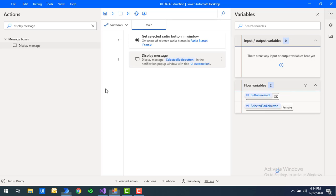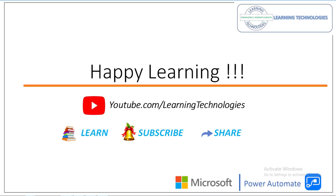I hope you understand how to work with the 'Get Selected Radio Button' action as part of the data extraction actions. Thank you for watching Power Automate tutorials. If you have any queries related to this concept, please post them in the comments. I'll see you in the next session — till then, bye bye, have a wonderful day.